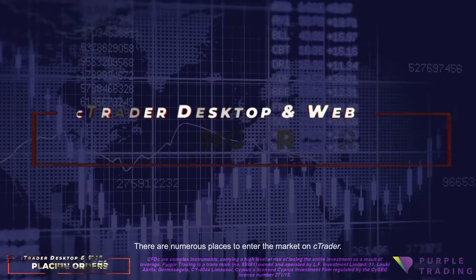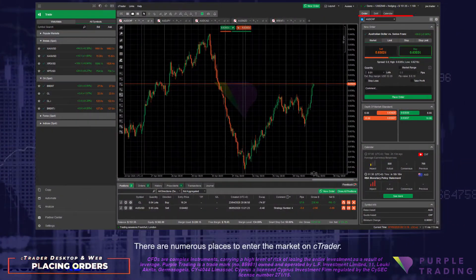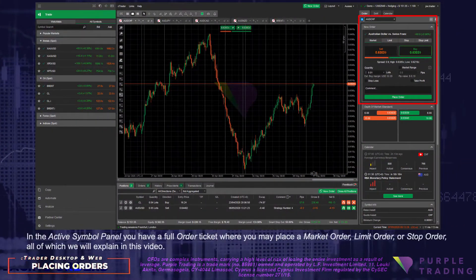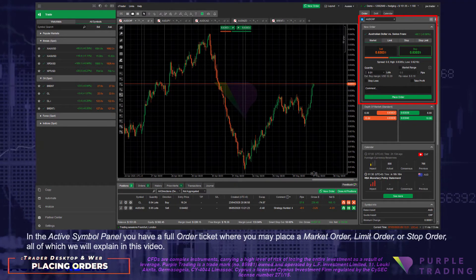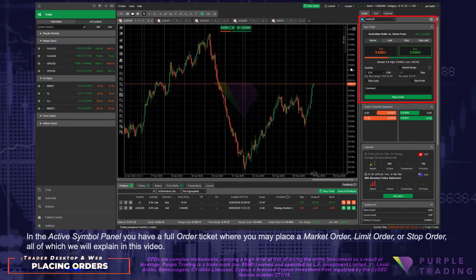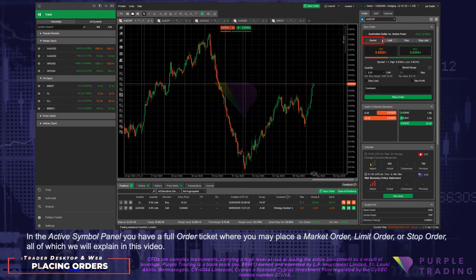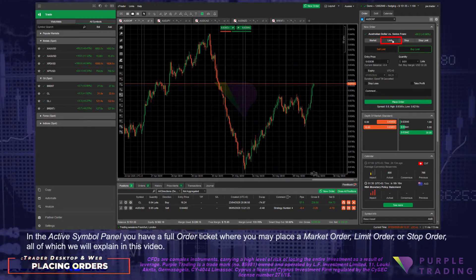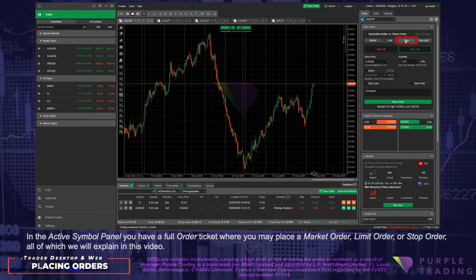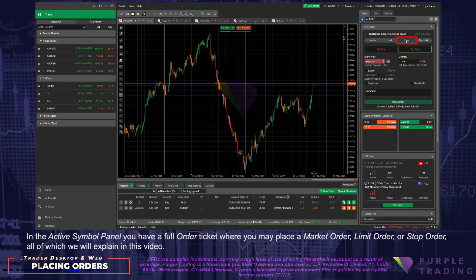There are numerous places to enter the market on C-Trader. In the active symbol panel you have a full order ticket, where you may place a market order, limit order, or stop order, all of which we will explain in this video.